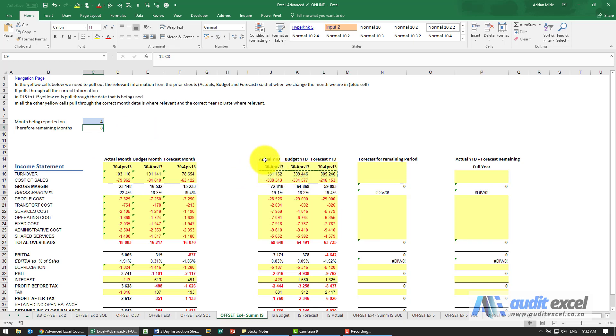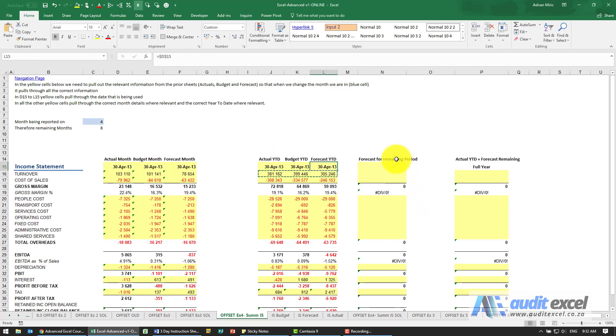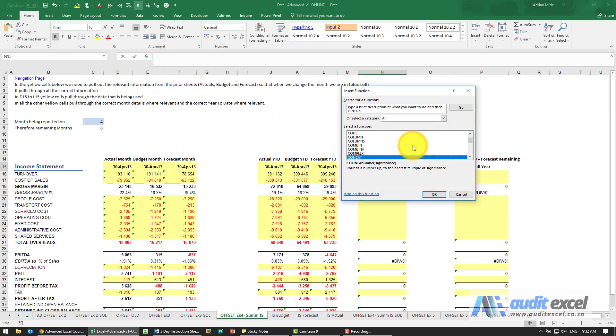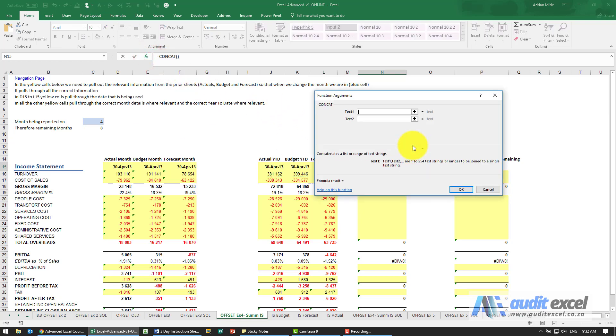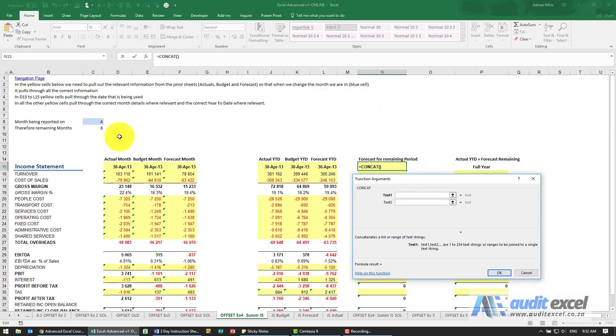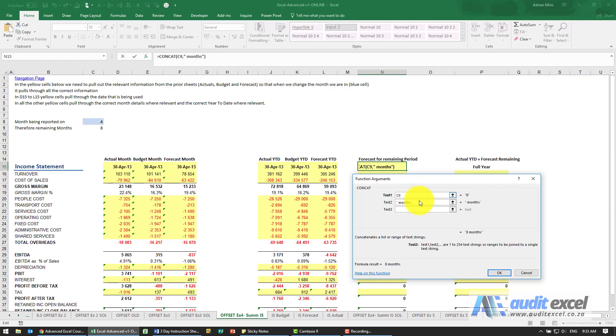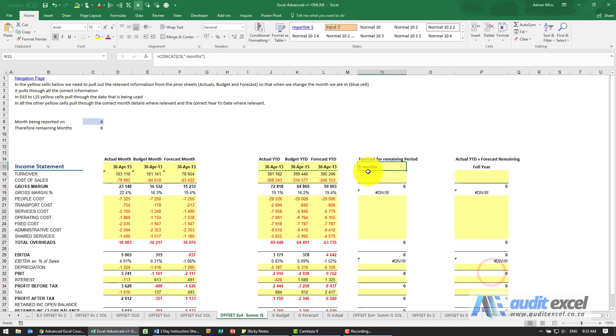And now if I change this to a 4, it changes to April and it gives us the four months up to that point: actual year to date, budget, and forecast. Now we're going to do the forecast for the remaining period, so we know that it's eight months. So perhaps just to make it clear what this represents, I'm going to create a CONCATENATE and all it's going to say is look at that cell there and then I'm going to put the word 'months.' So just as that changes, this will change. A little bit clearer.